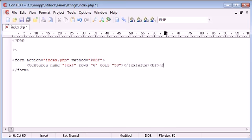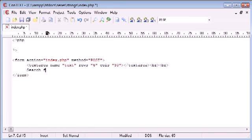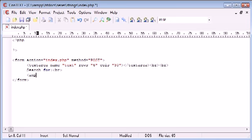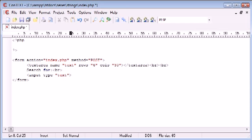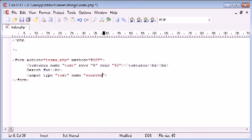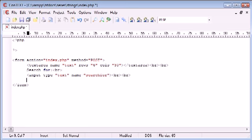We want to break down a couple of times and say search for. We use an input type of text. By now you should be comfortable with HTML forms and how they work and how they submit, so I'm not going to be talking about that too much. Input type of text and the name of this is going to be search for.